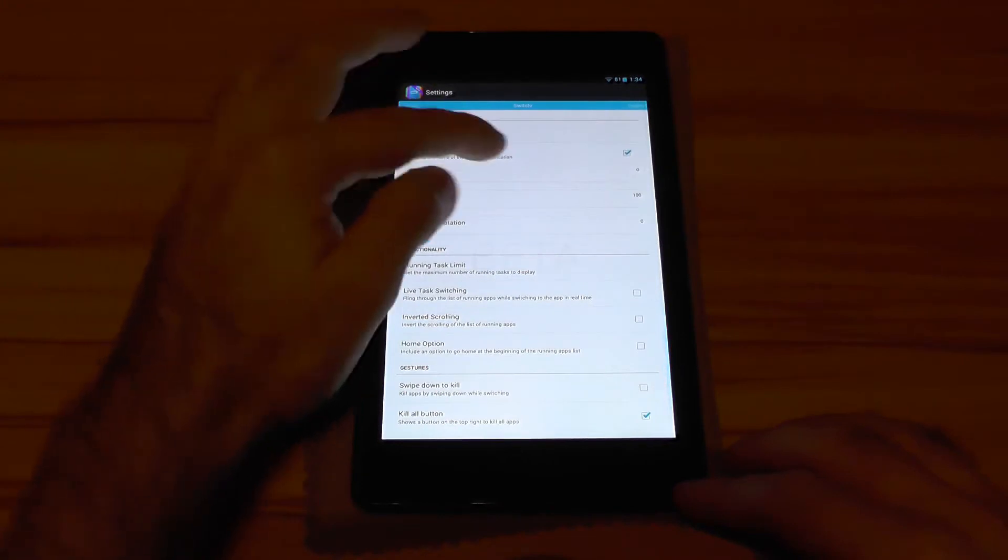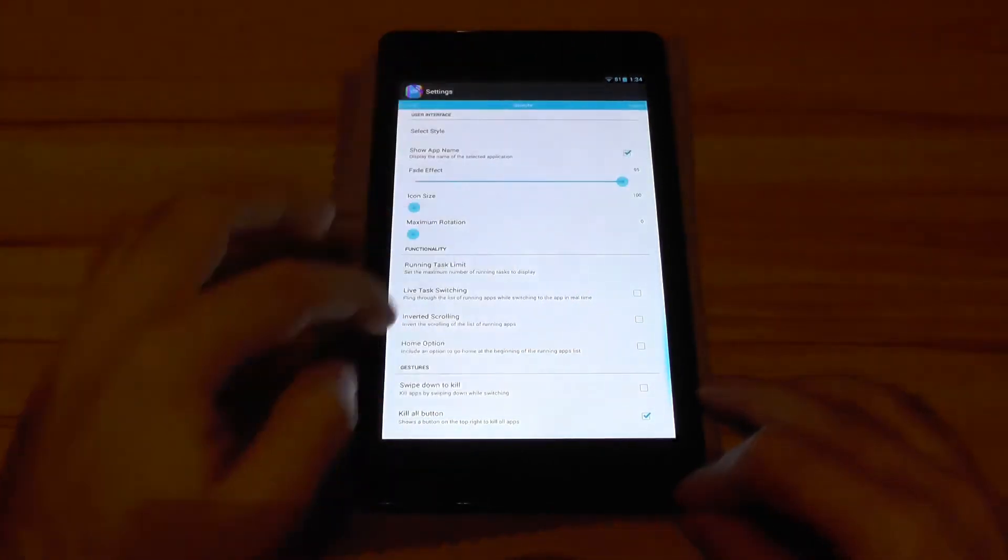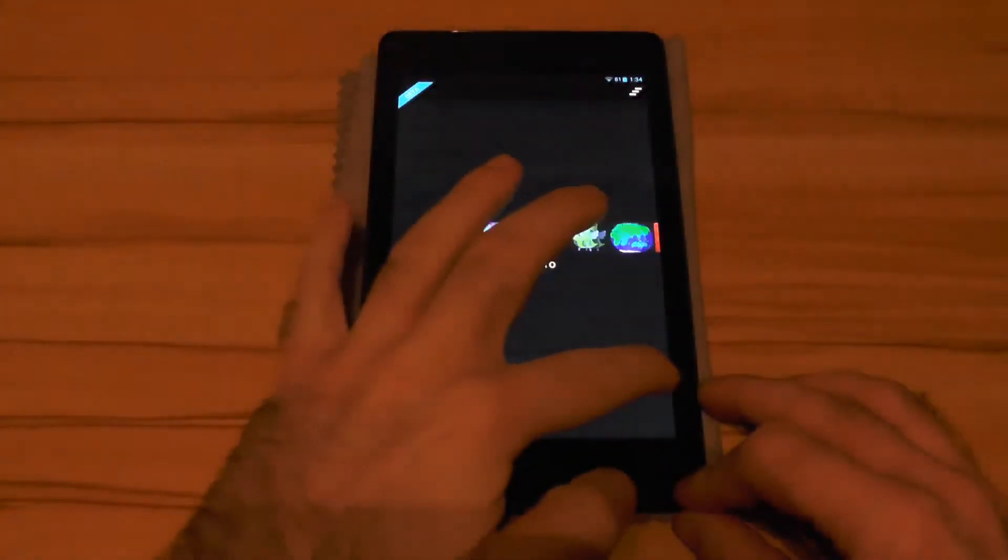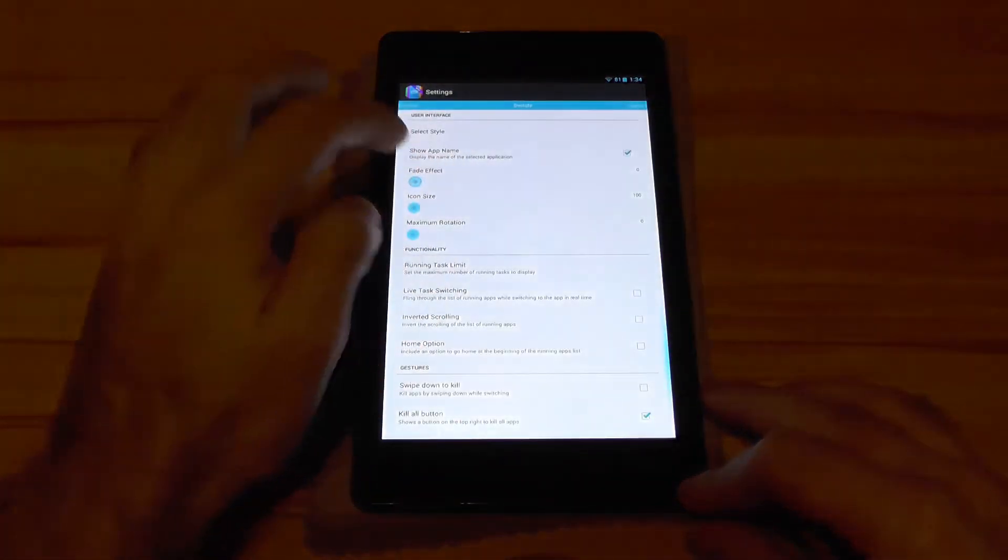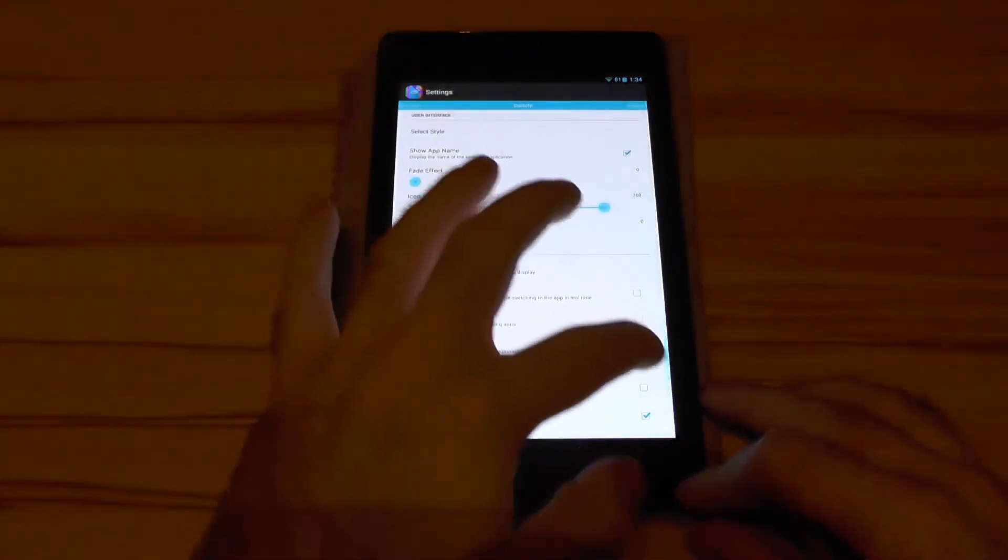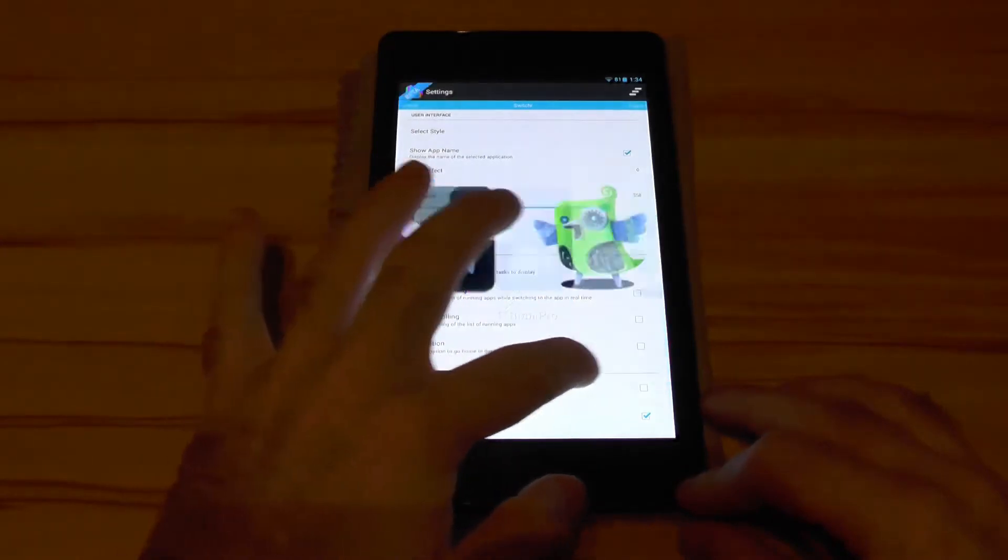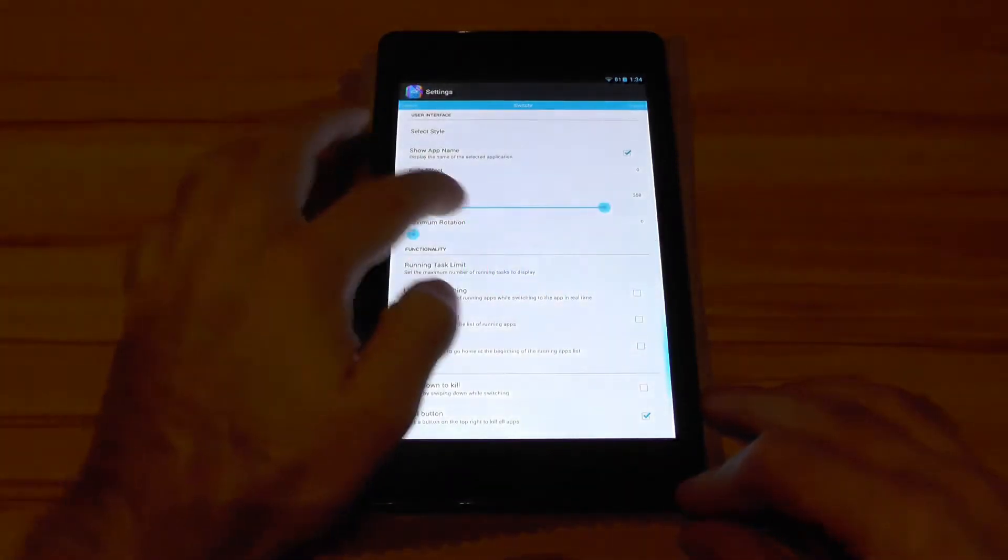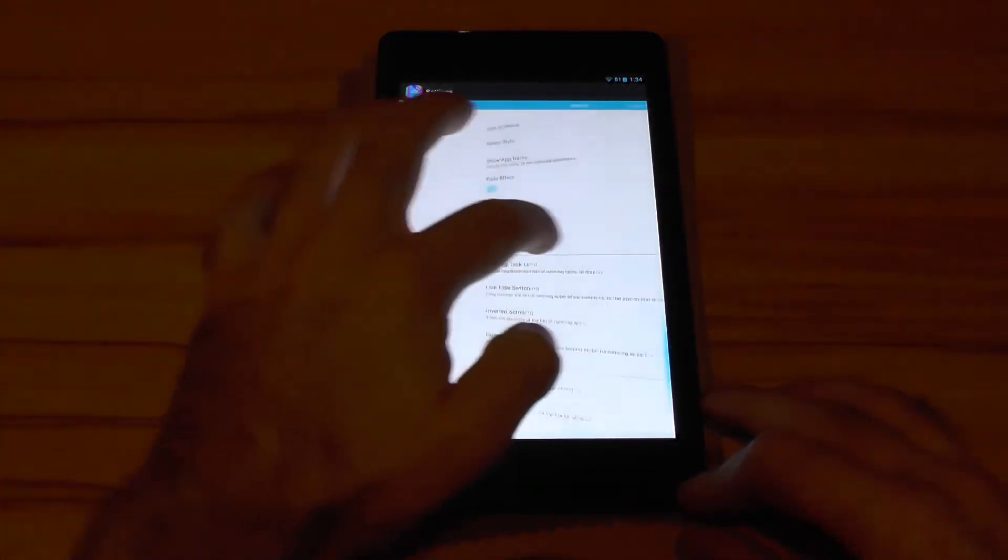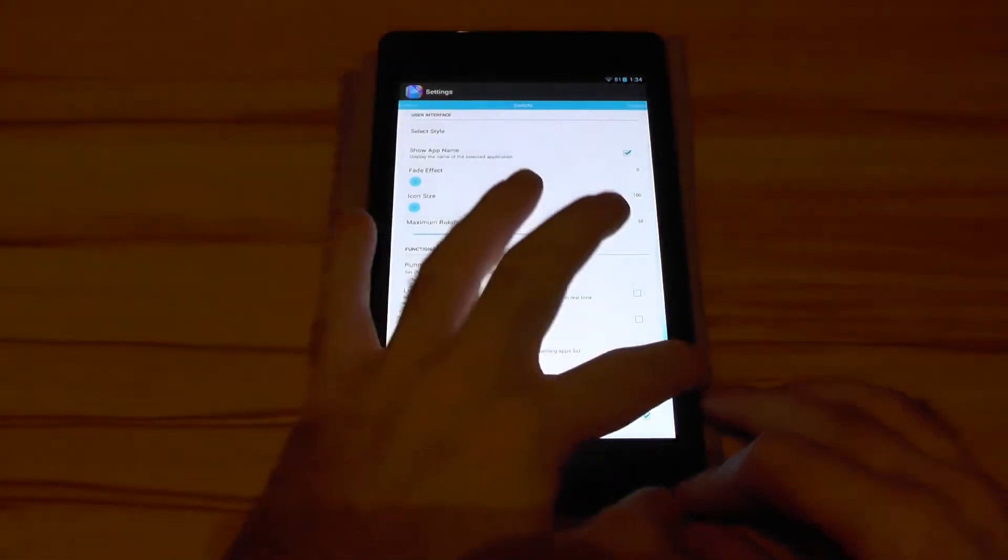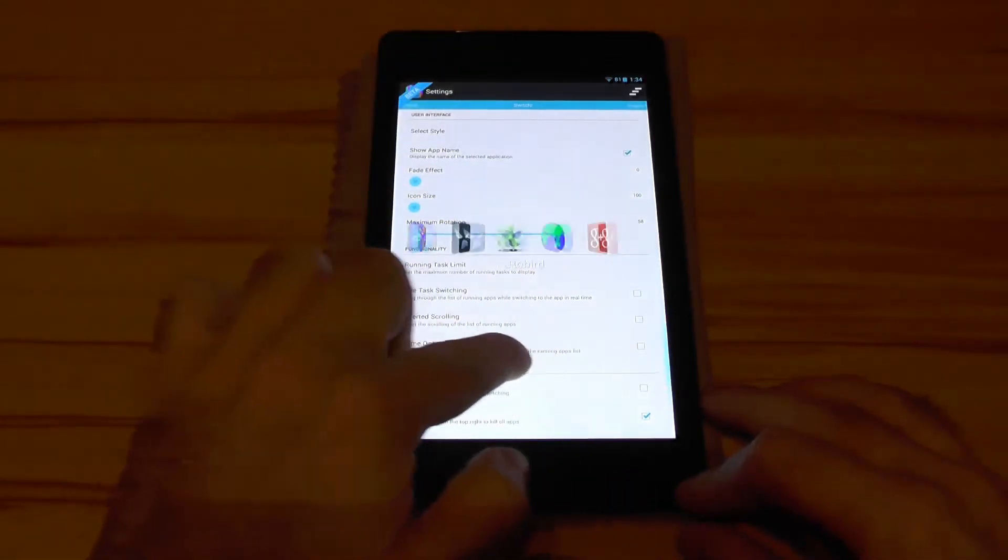Then you have show app name, you can change the fade effect from completely black as you can see here to completely transparent. You can change the icon size if you want to, and the rotation of the icons itself as you can see here.